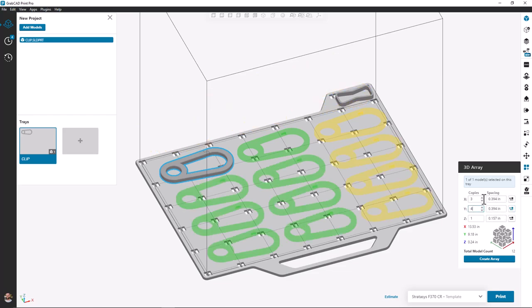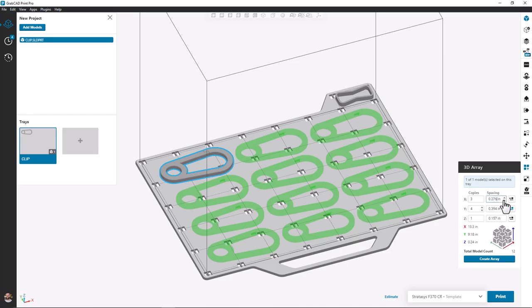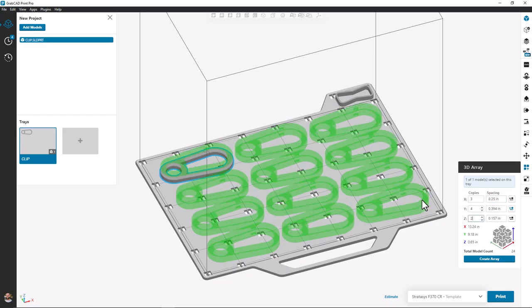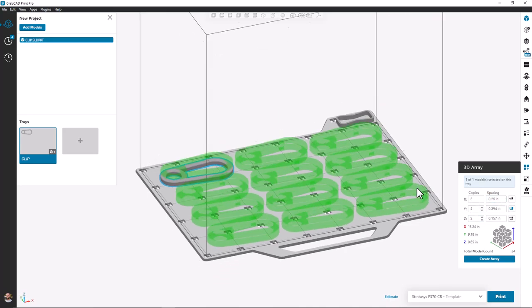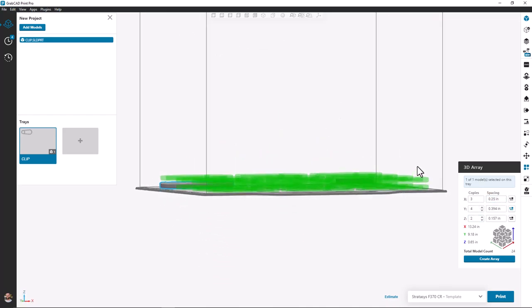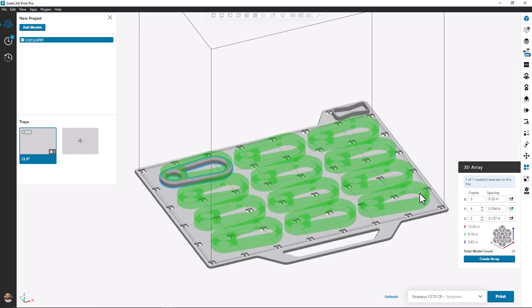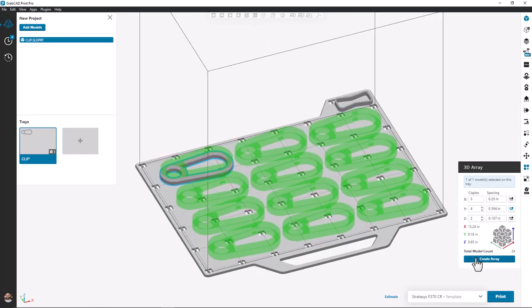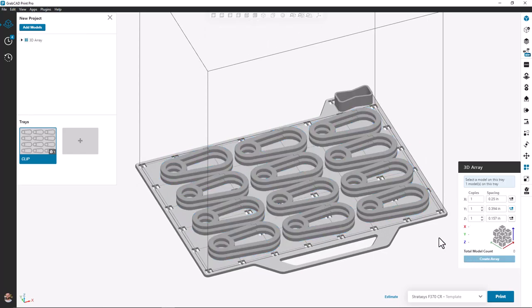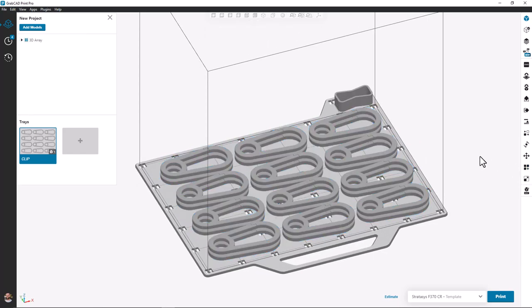The options such as copies, spacing, and direction allow us to quickly create an array of parts that will fully utilize our build volume.